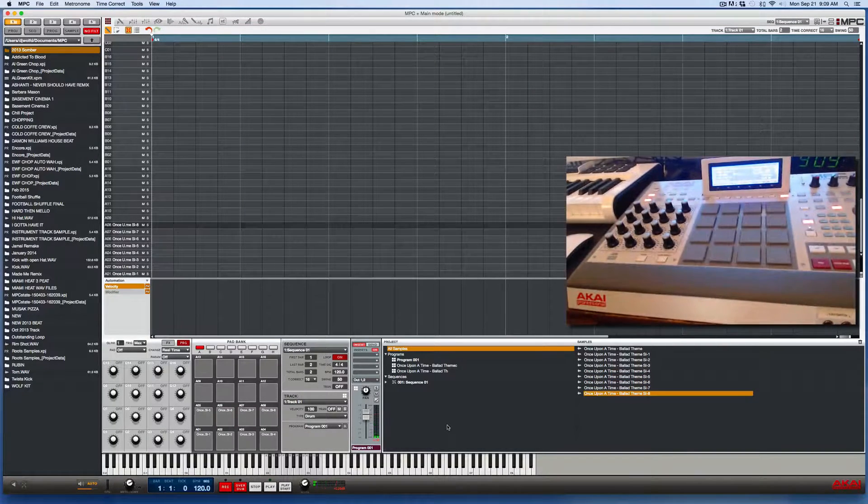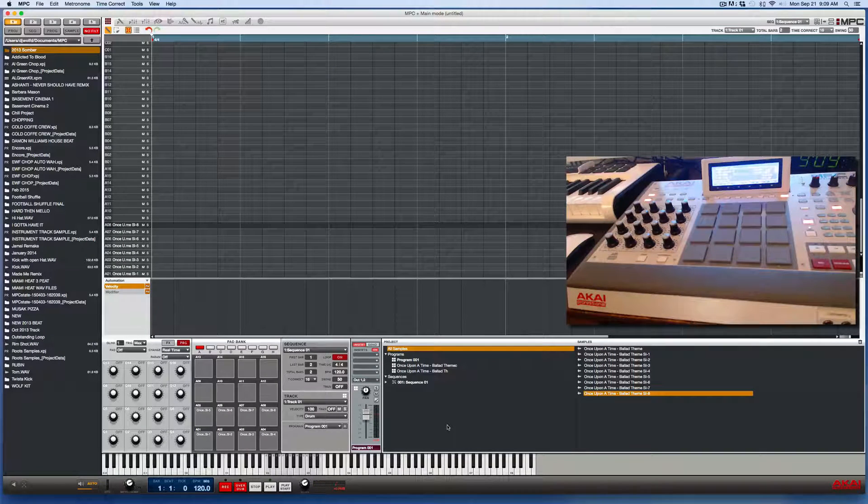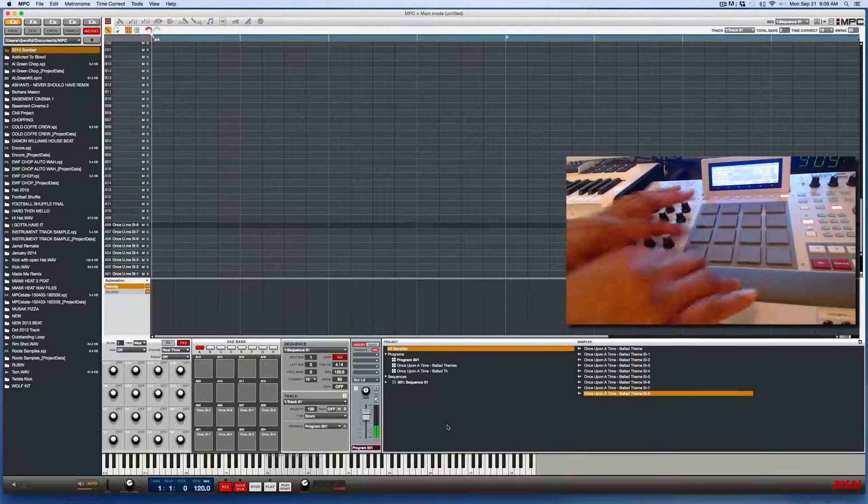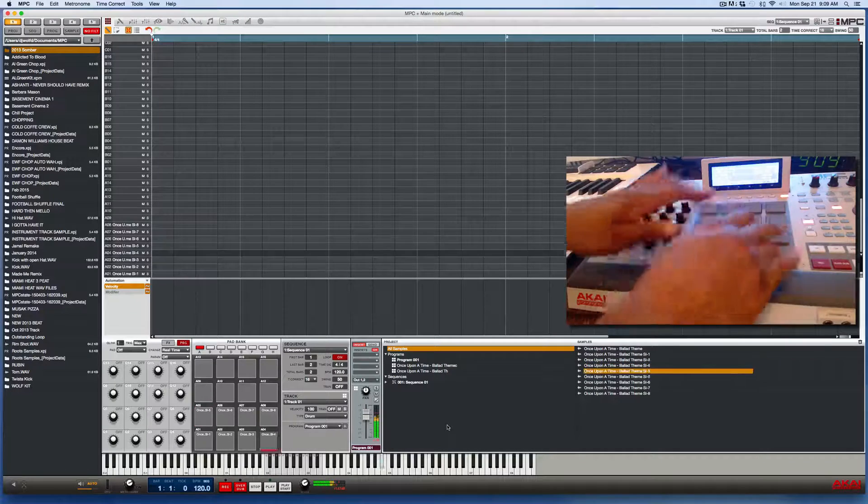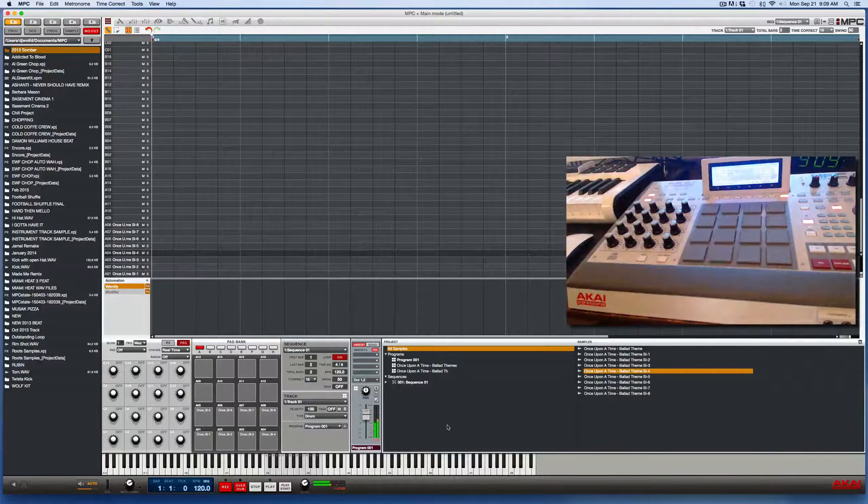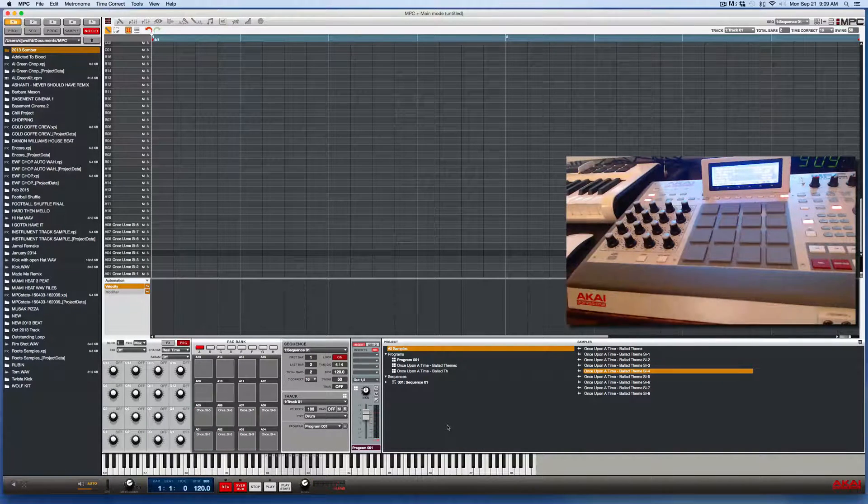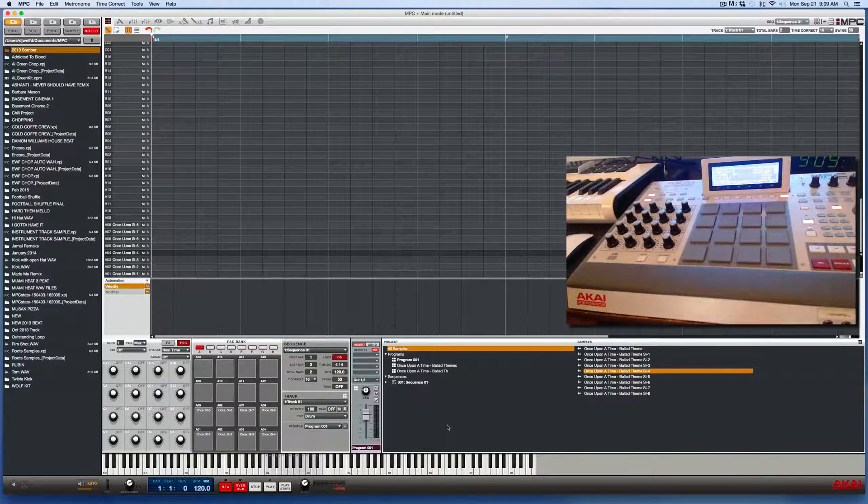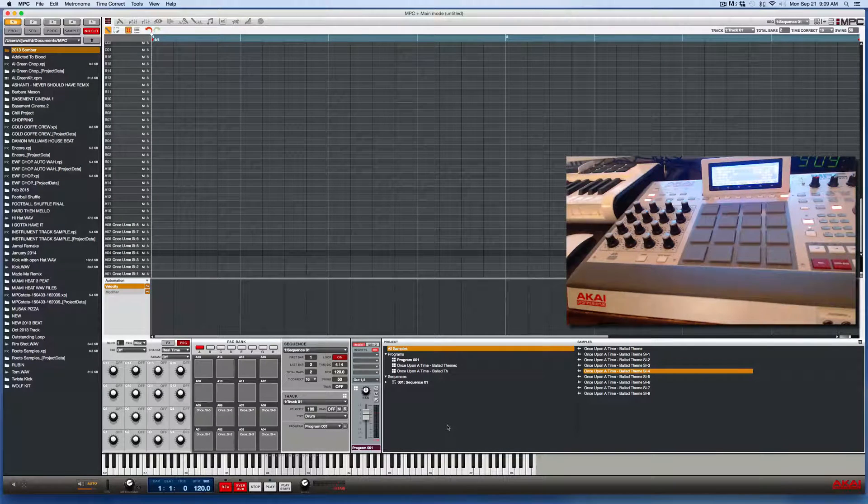All right, so if I play them all back to back, they're going to overlap. See how crappy that sounded? So to create a mute group, it'll stop that from happening.